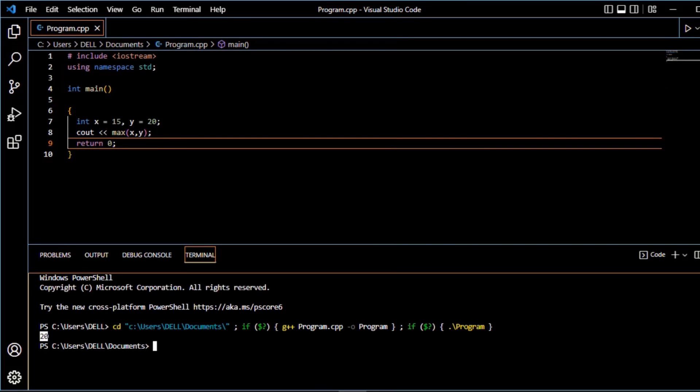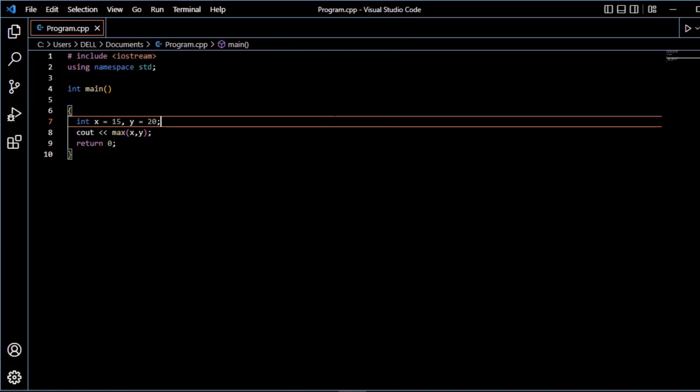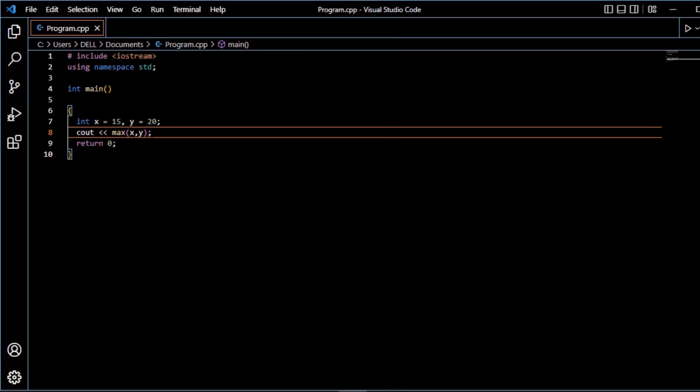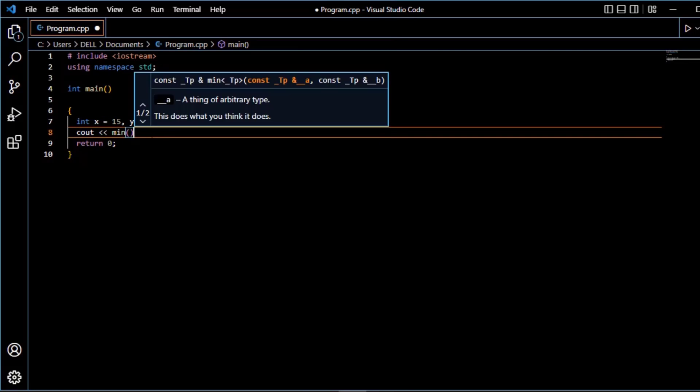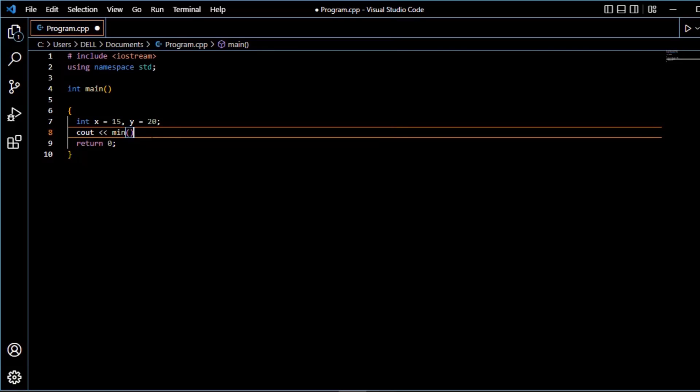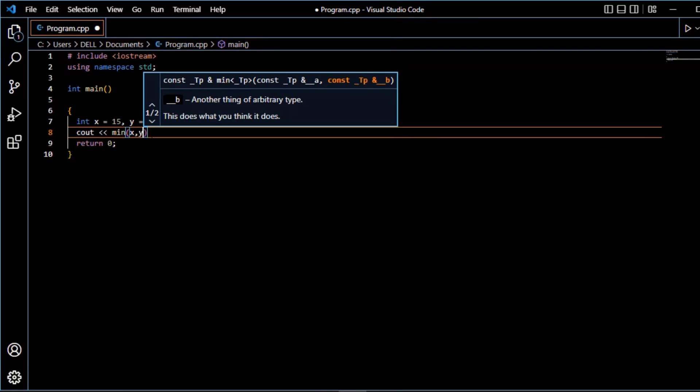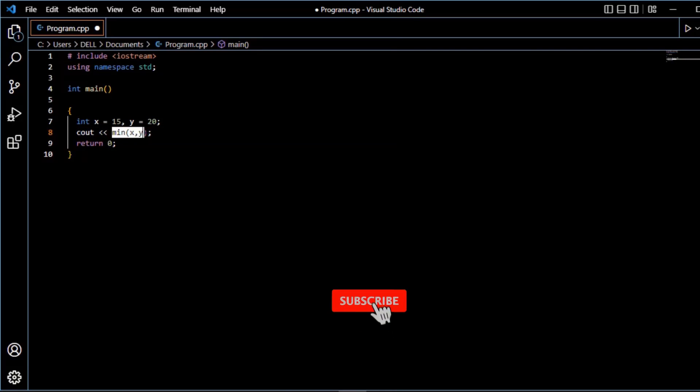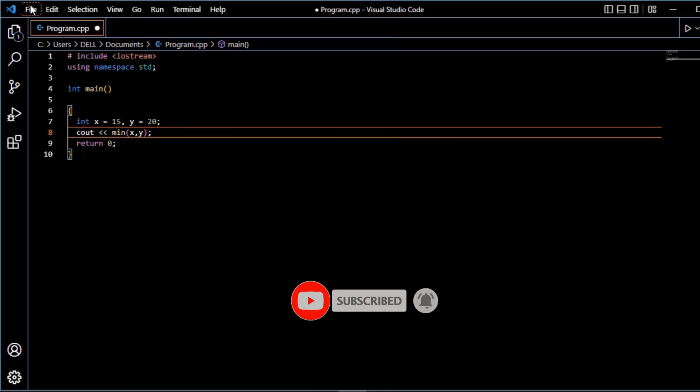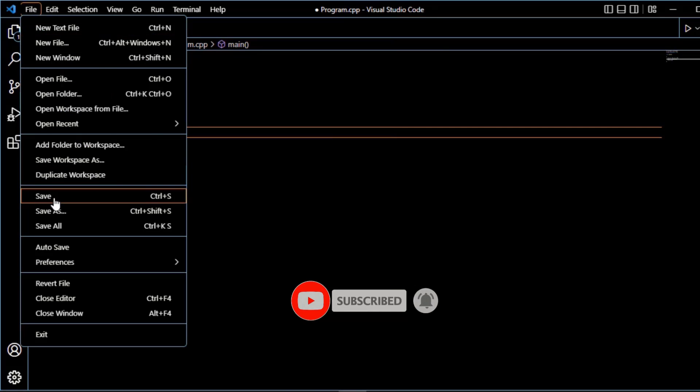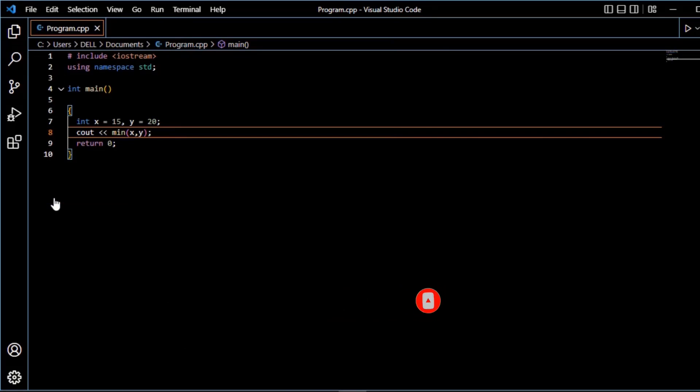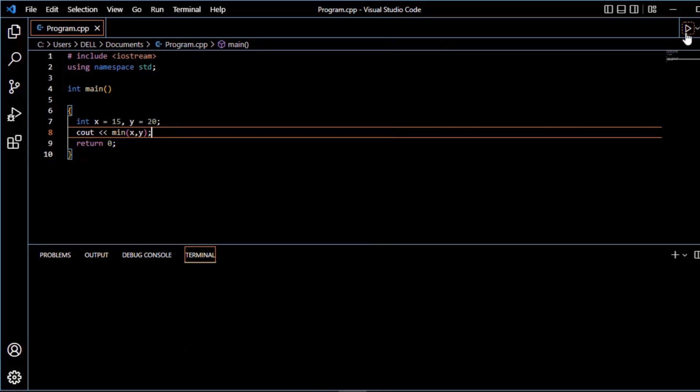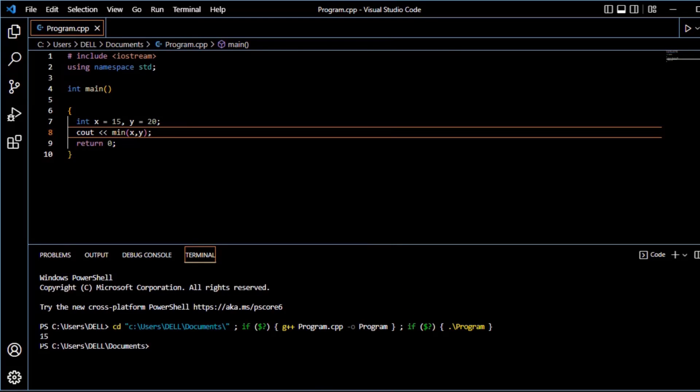Highest value is 20. Next function is min function. Min function is used to find the lowest value. So here we will write min function. Min function passes x and y values. It finds the lowest value. Save and run the program. Lowest value is 15.